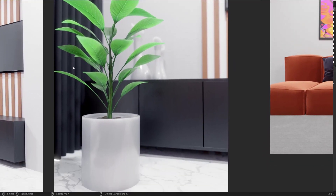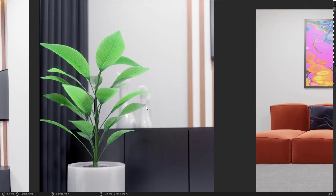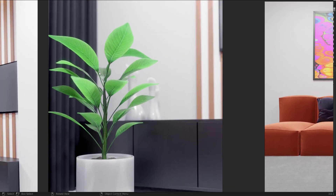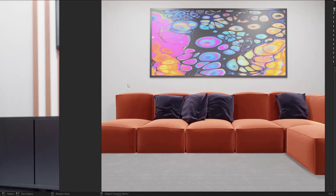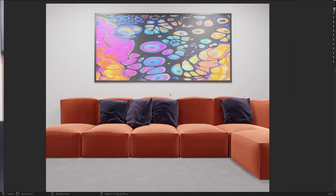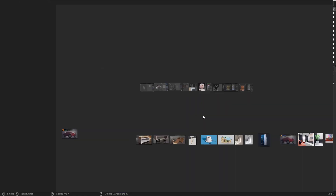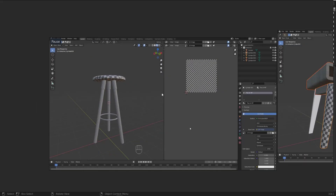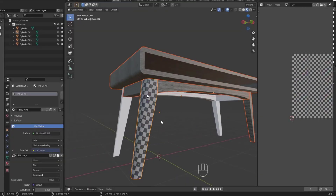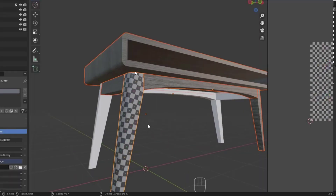We'll also learn how to use depth of field to focus on specific elements, and how to use subsurface scattering to give leaves realism — the light should pass through them and we will simulate that. Then we will go to the UV unwrapping section and learn how to wrap most of these models so we can apply textures on them correctly.